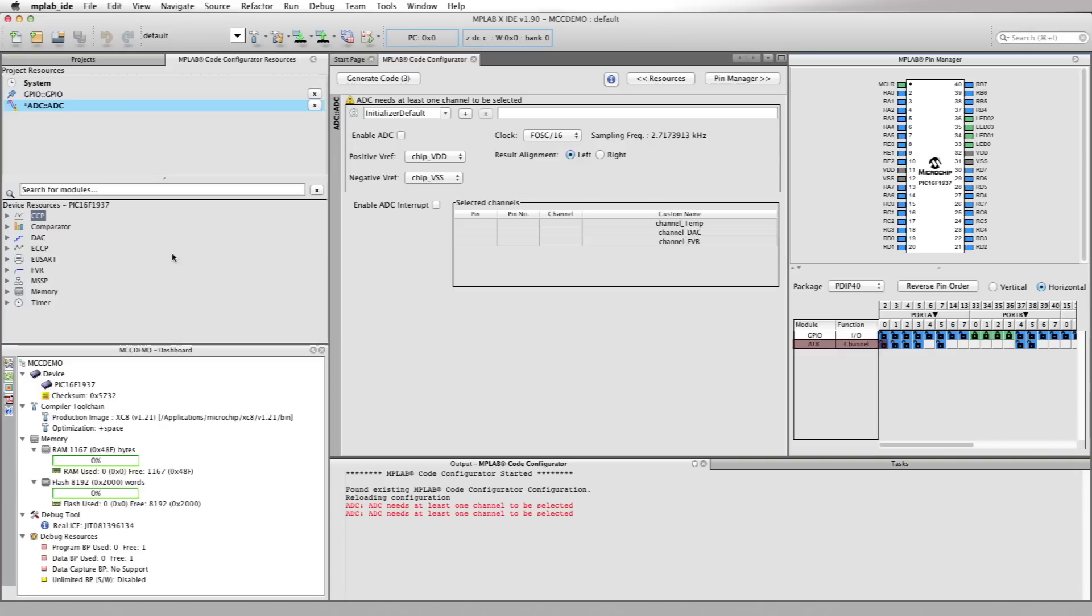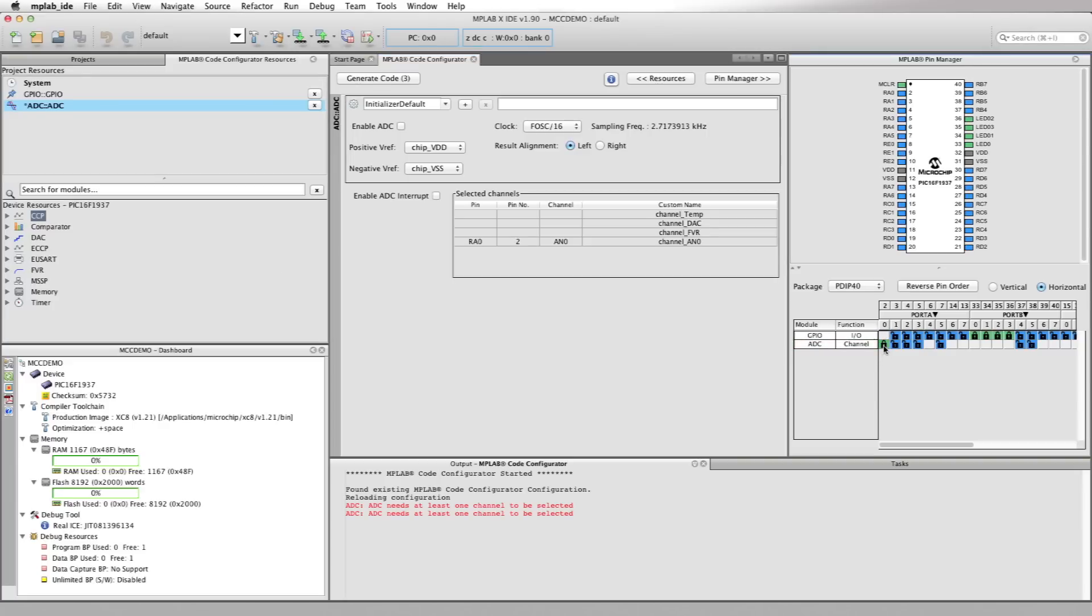The PICDEM2 board has a potentiometer on RA0 pin, so let's select that pin for the ADC in the pin manager. This can be done simply by clicking on the little blue open lock on the RA0 pin. Notice that when you select the pin for the ADC, the lock will lock and turn green, and the other little blue lock on the GPIO is no longer available.